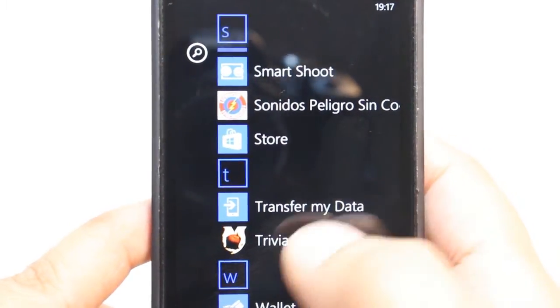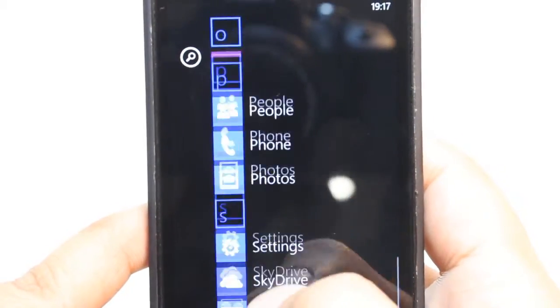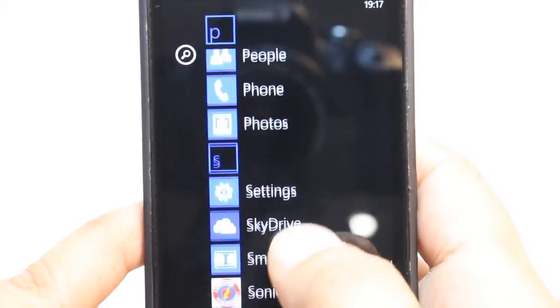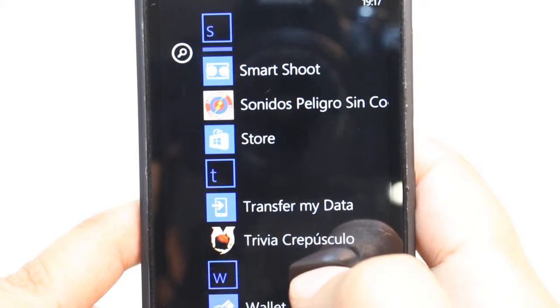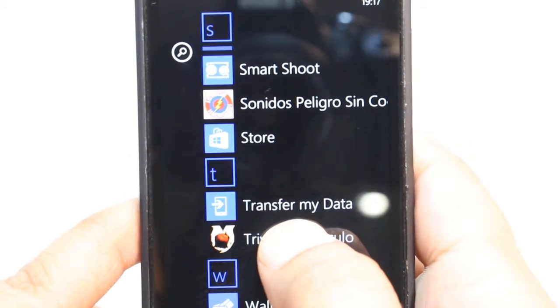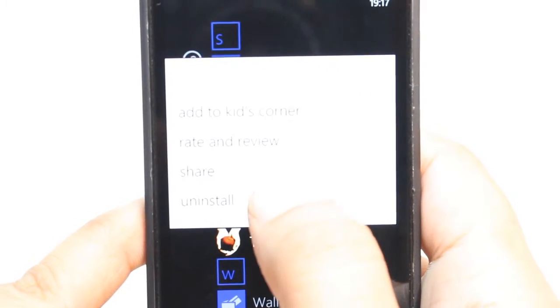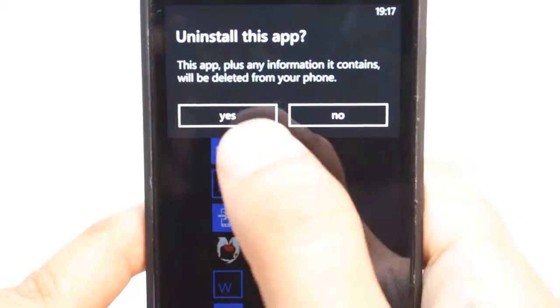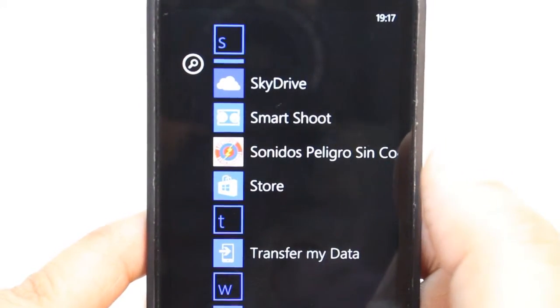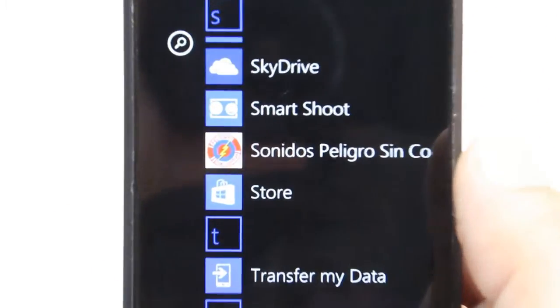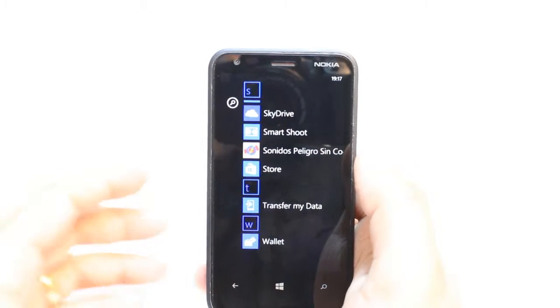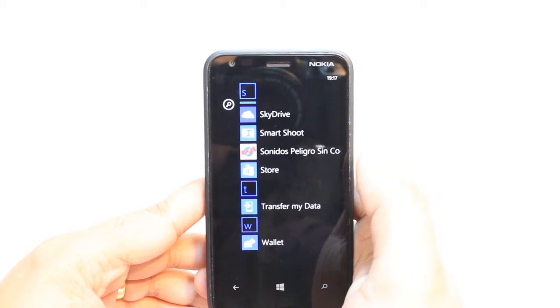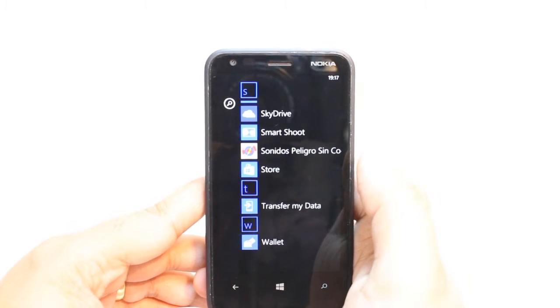Now, we can uninstall some games. For example, this Trivia, I think, is one of the games. Tap this one, hit for uninstall. Yes. It's gone. It's so much easy. You just need to tap and hit uninstall button. That's all. It's so easy. Okay.